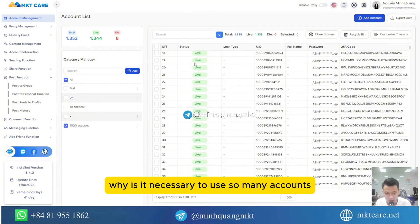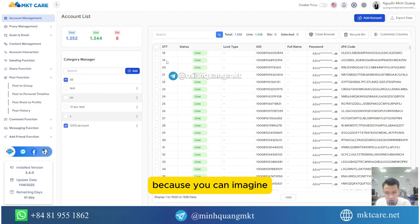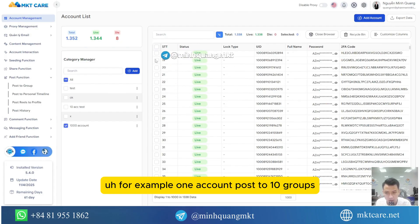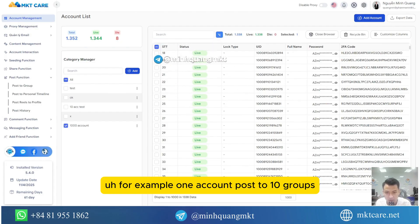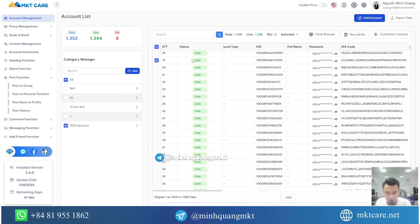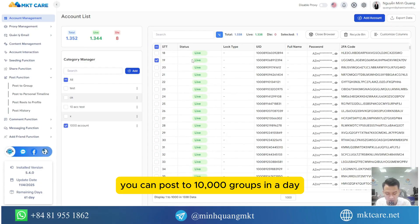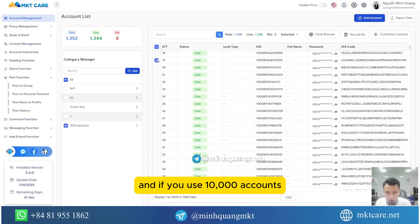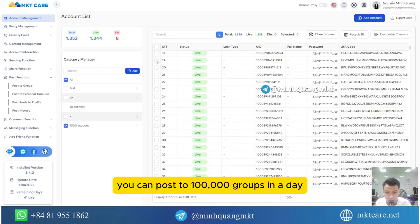Why is it necessary to use so many accounts? Because, for example, one account posts to ten groups. If you use a thousand accounts, you can post to ten thousand groups in a day. And if you use ten thousand accounts, you can post to a hundred thousand groups in a day.